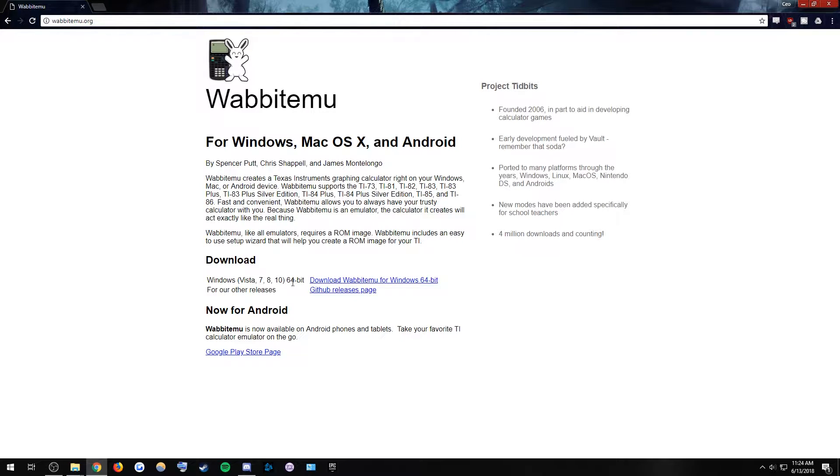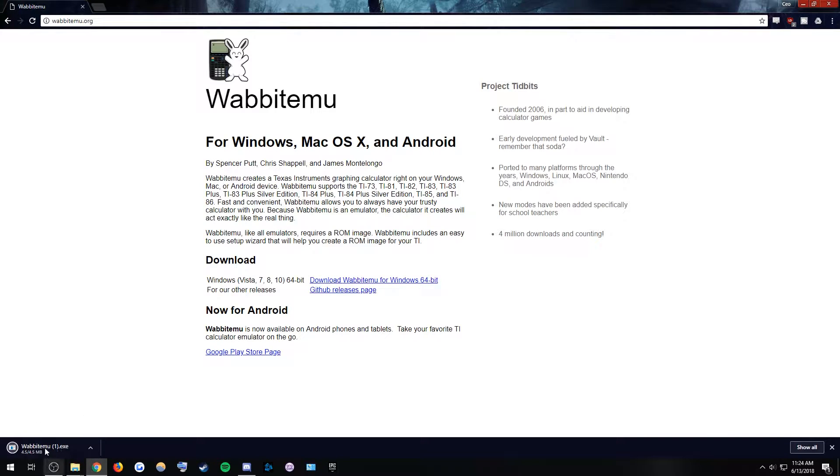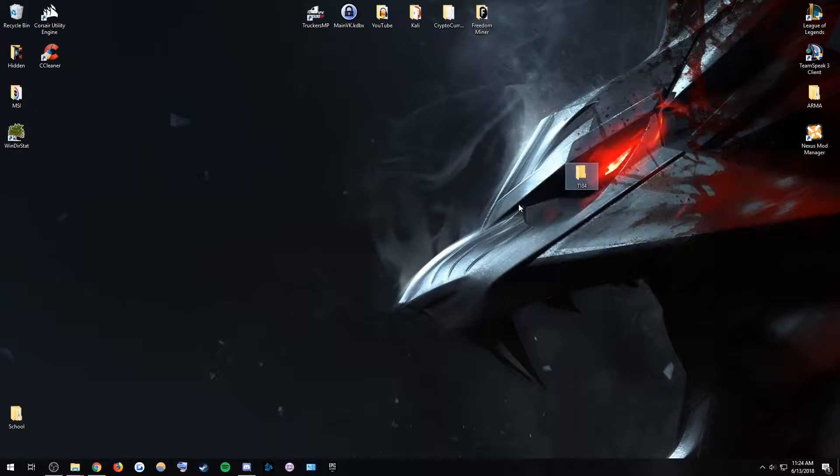You're going to head here and just click download Wabbitemu for Windows 64-bit, and it's going to download. I already have it installed ahead of time because I'm always prepared.